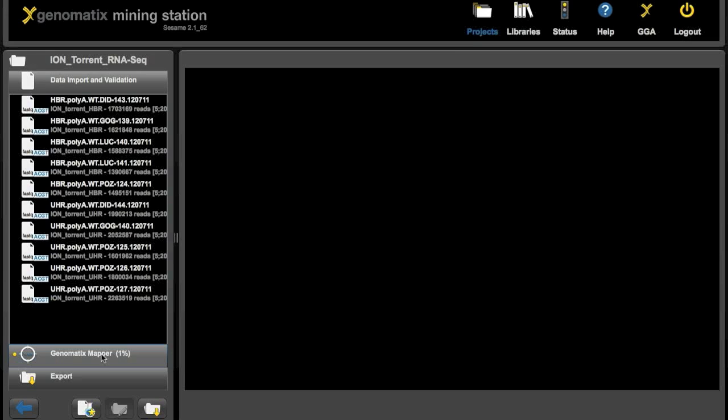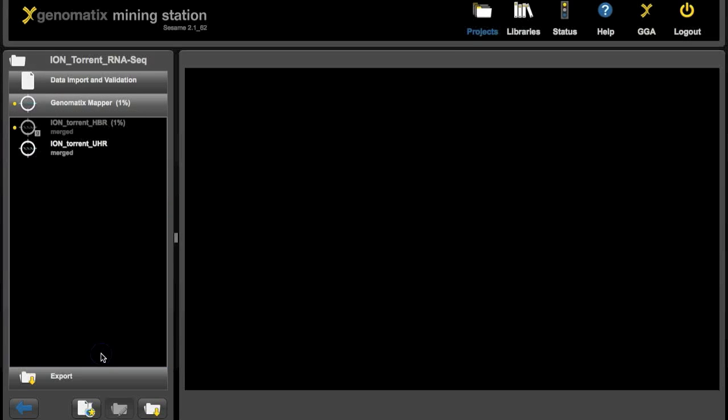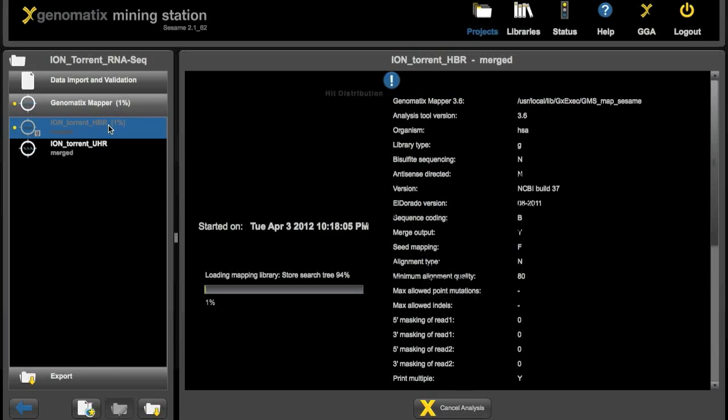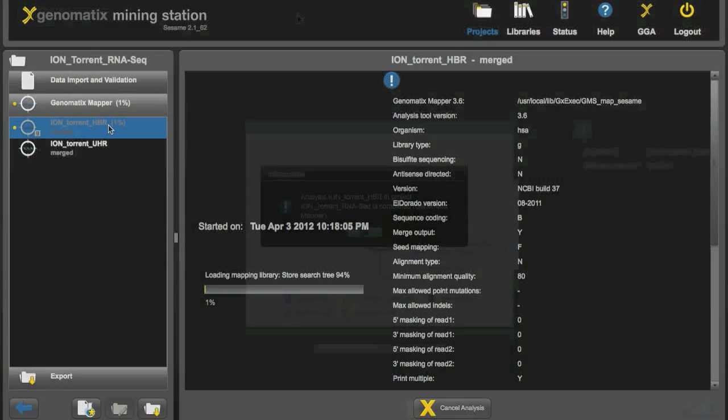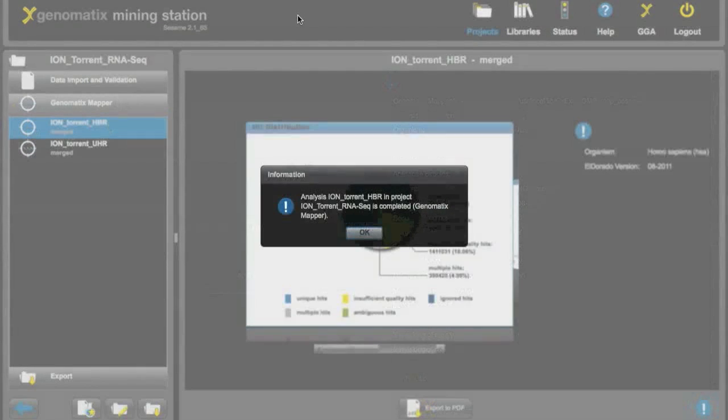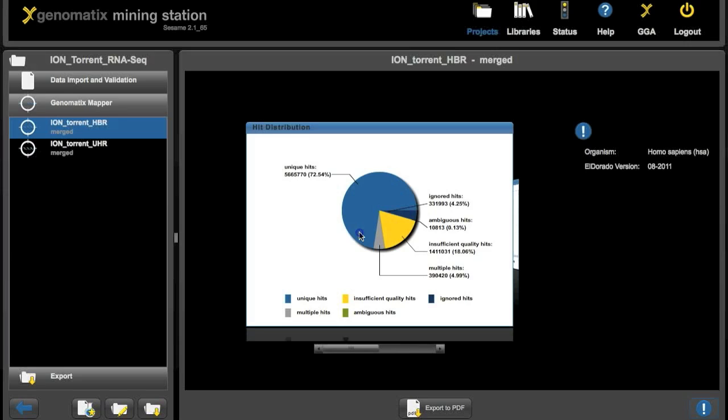Now let's switch back to the second analysis. This is now running and it is also at one percent. So we just skip to the end. Here it is done already. Again you can see most of the hits were mapped uniquely.